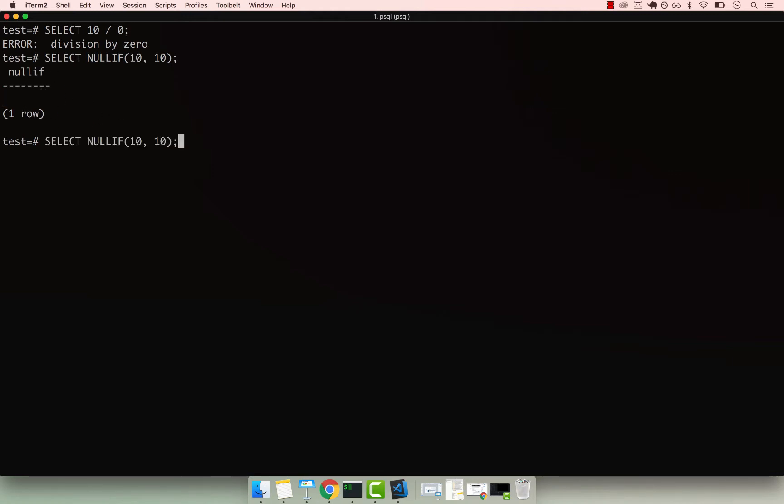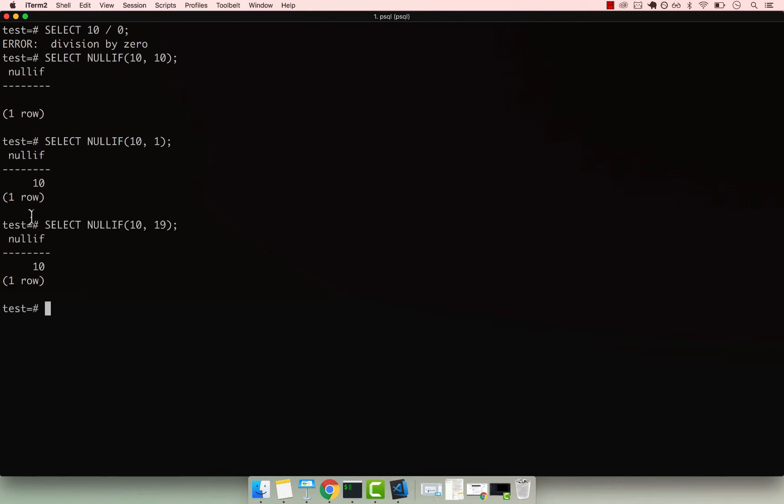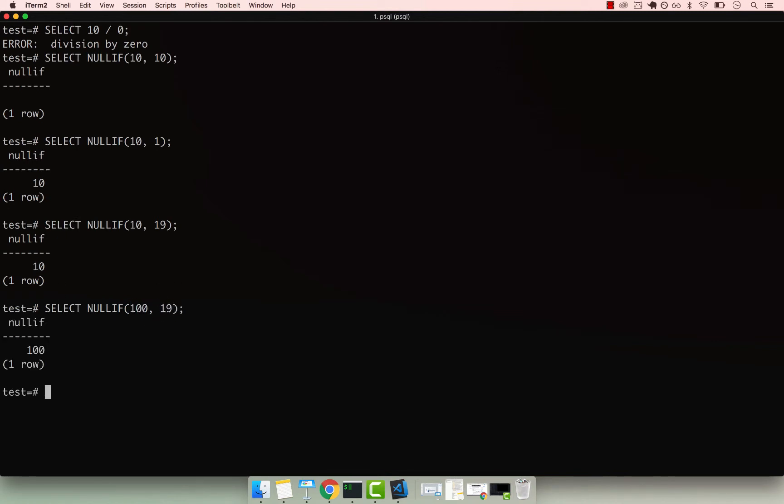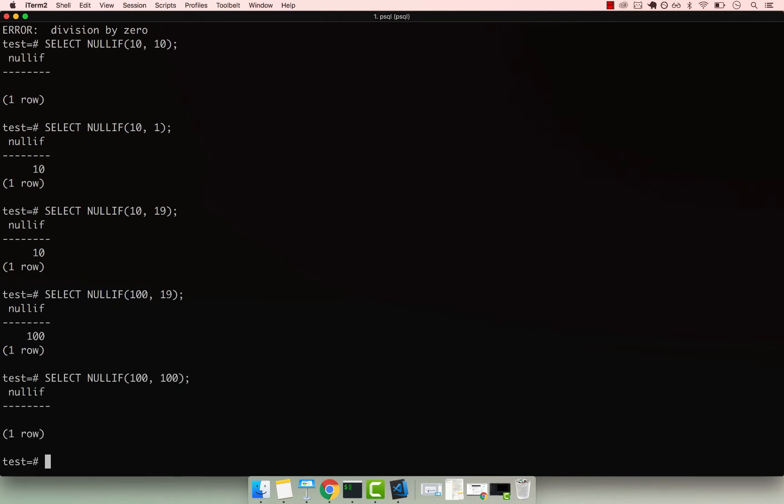If I go ahead and say 10, and any other numbers, so 10 and one, the result is 10. So if I go ahead and say 10, and 19, still 10. And if I flip this around, so if I say, for example, 100, and then 19, the result would be 100, because 19 is not equal to 100. As you can see right here. And if I say 100, and also 100, you can see that the result is null.